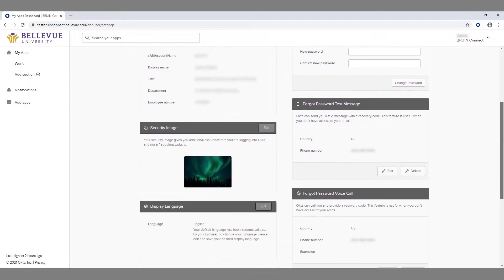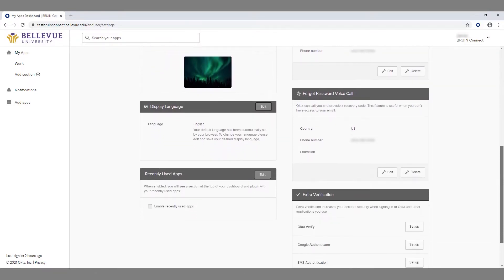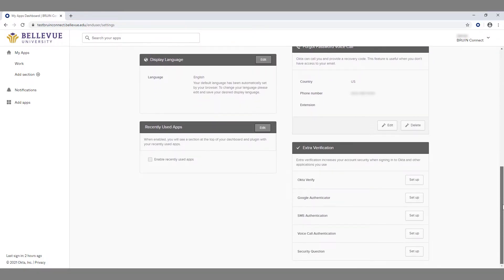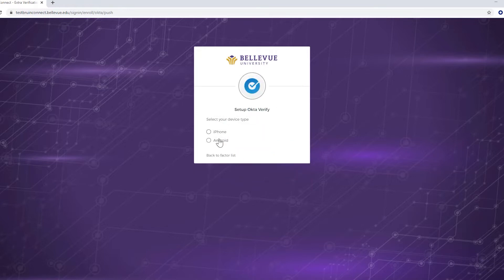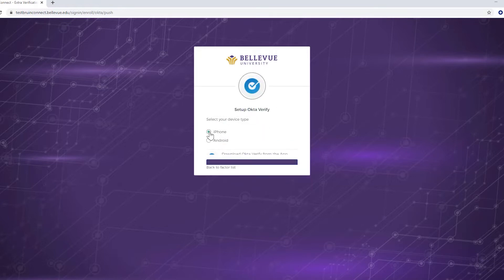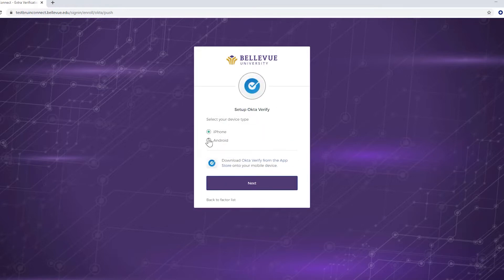In this video we will show you how to manage your multi-factor authentications inside of Bruin Connect. Adding multi-factor authentication increases your account security when signing into Bruin Connect and other applications you use. It can also be used to help reset your password and unlock your account.